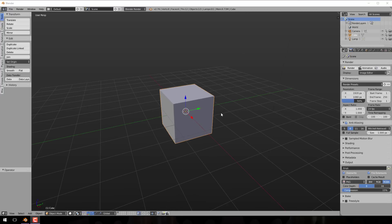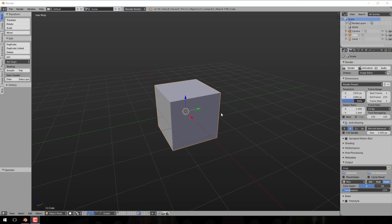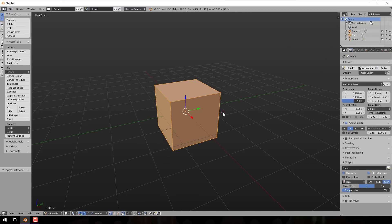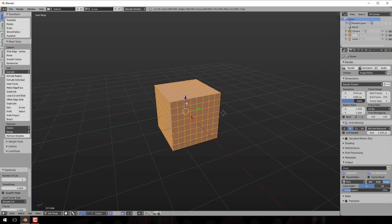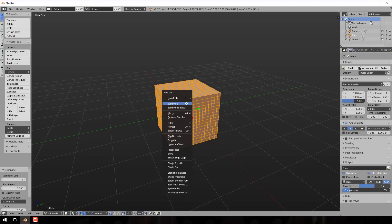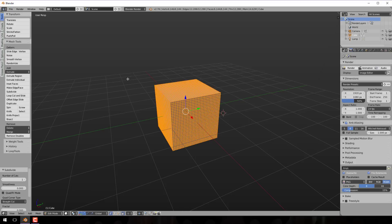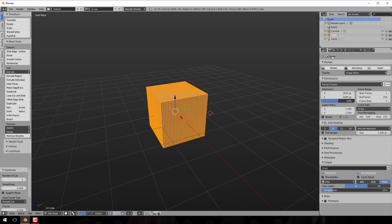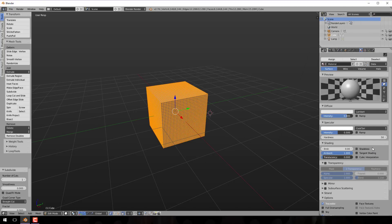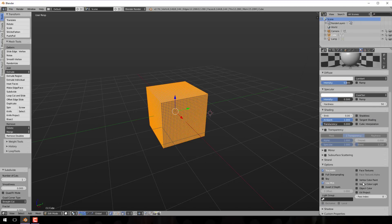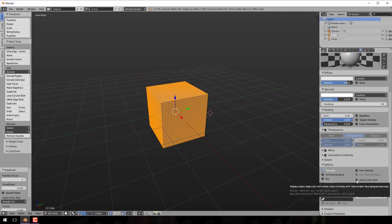First we're going to need an object in Blender to actually paint with. I'll switch over to edit mode and give this guy a couple subdivisions so we have vertex information to paint with. Next, we need to go to the materials tab, scroll down to vertex color paint, and click that on. Now we are ready to paint vertex information on this object.